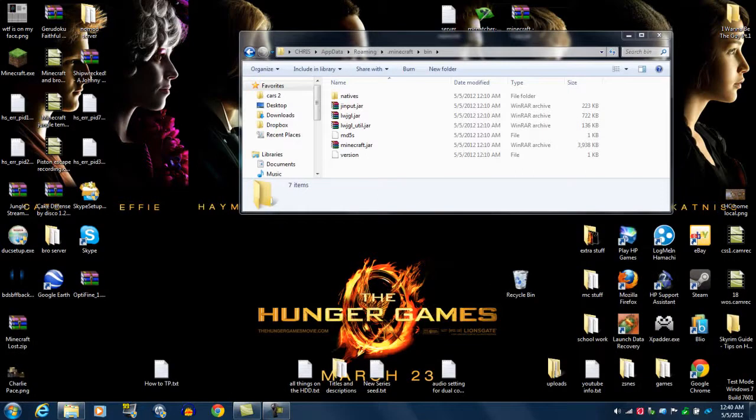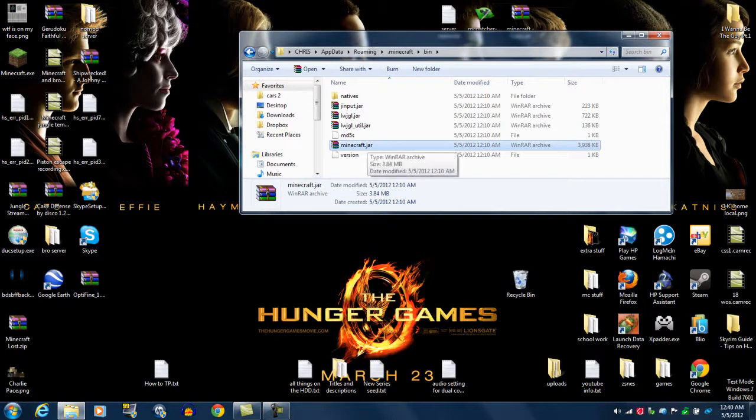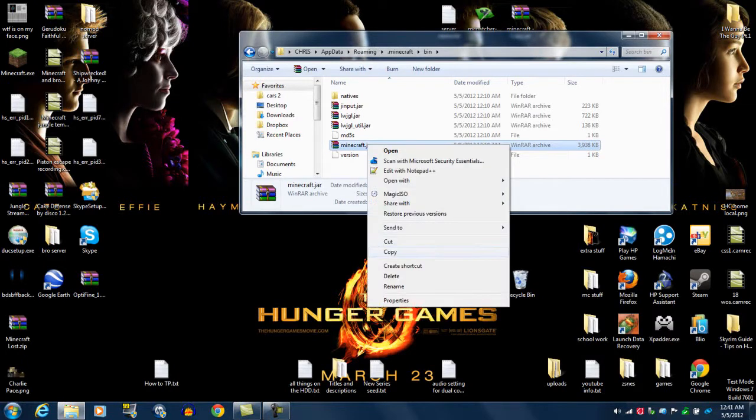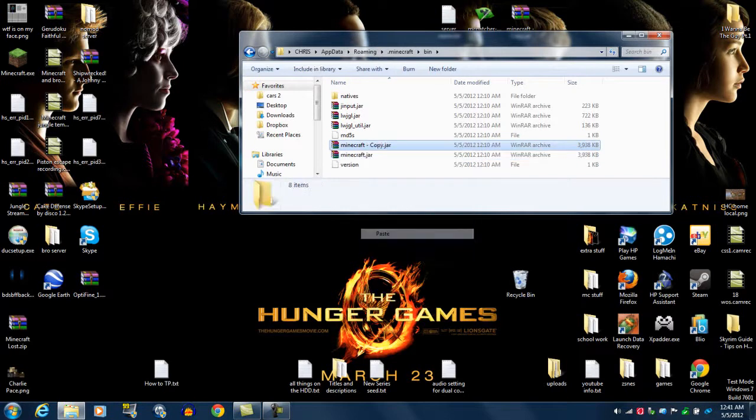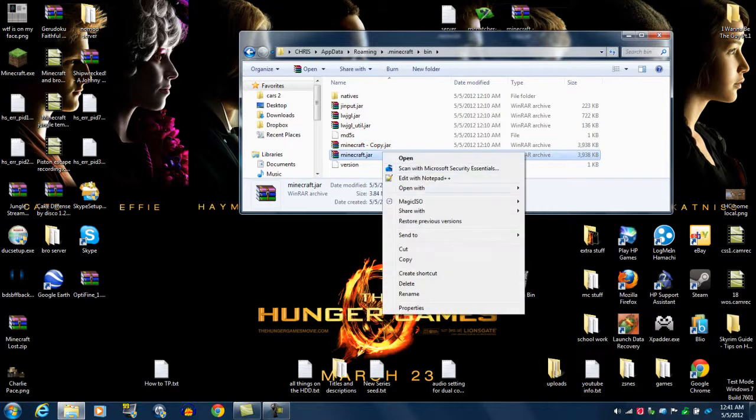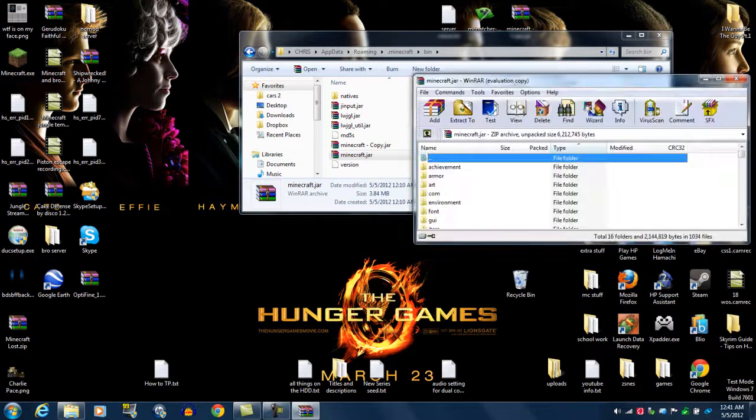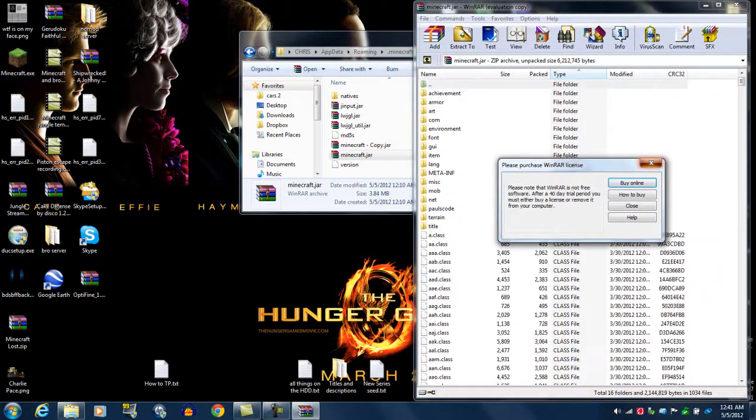Back at our bin. What you want to first do, since you're installing a mod, you want to make a backup. Because you don't want to mess it up and then have to reinstall Minecraft. So, you're just going to do right-click, copy, right-click again, paste. There you go. Very easy. So, now what you want to do is open up minecraft.jar with WinRAR. Open it up, make it big.